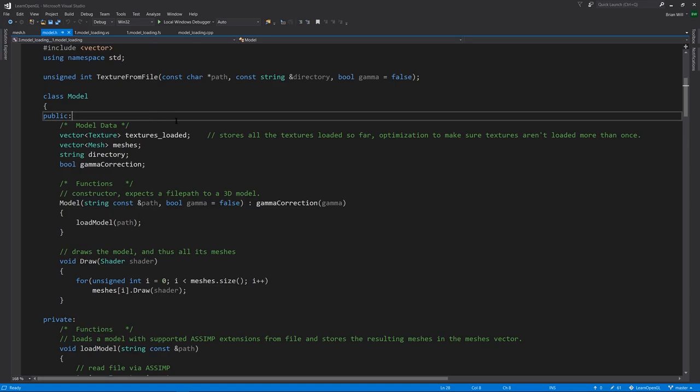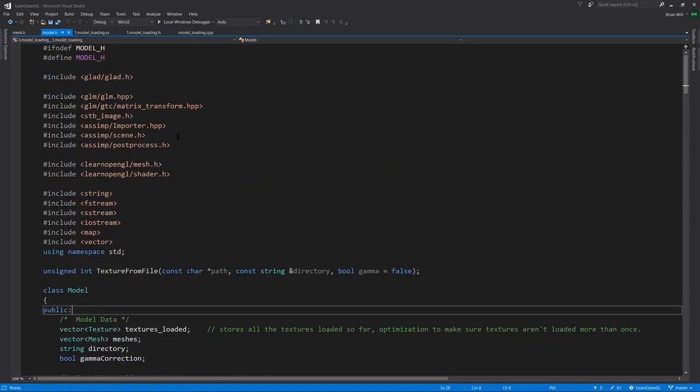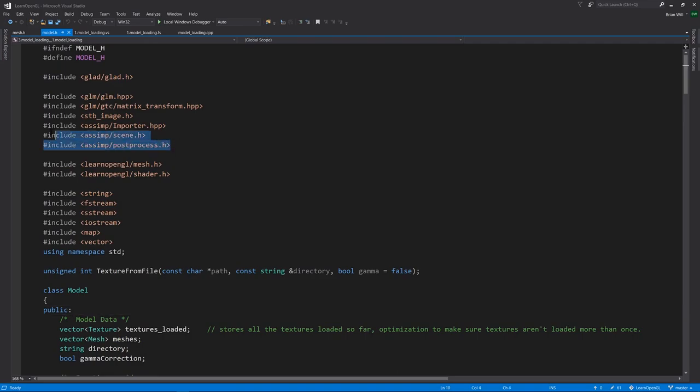This model class itself is bringing in a third-party dependency, the Assimp library, asset import library, which can read and parse many different model file formats, including of course, OBJ.